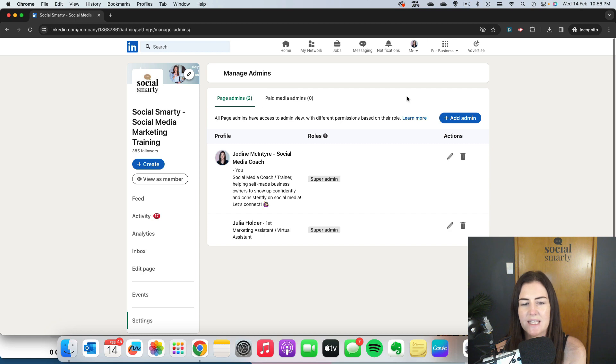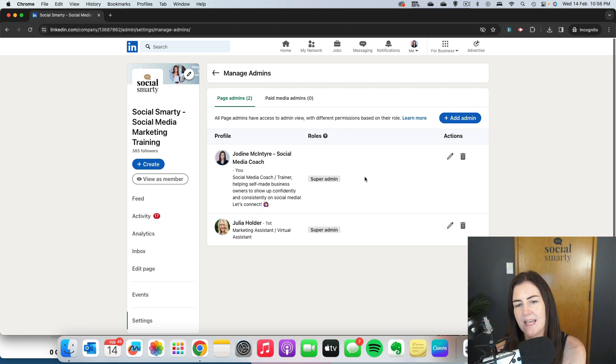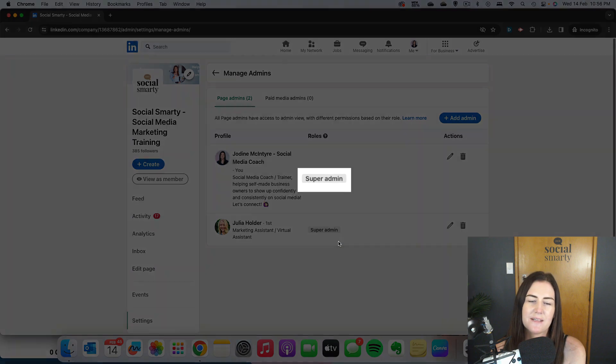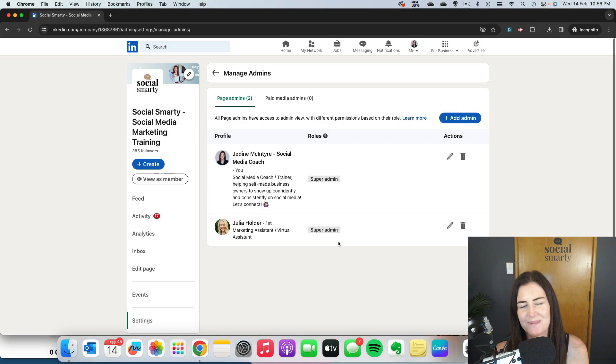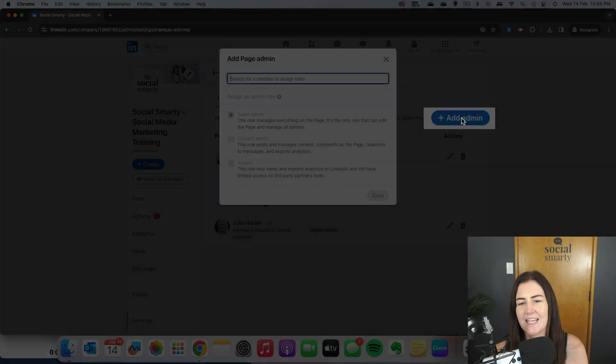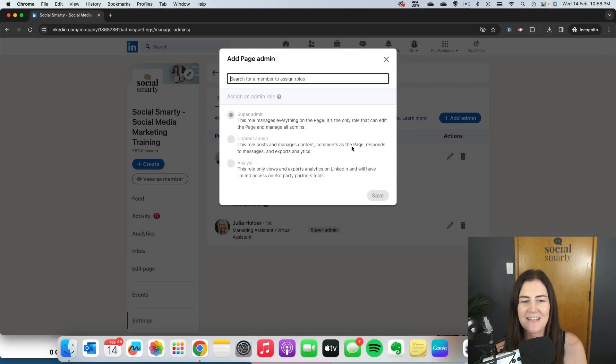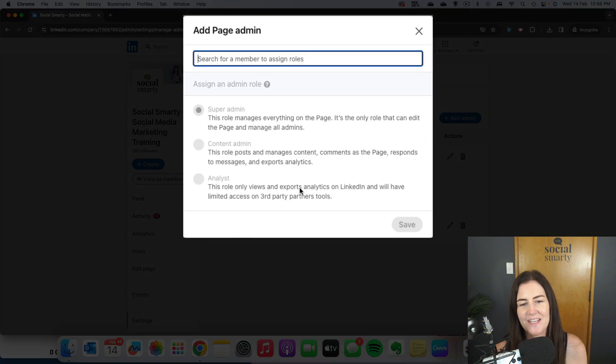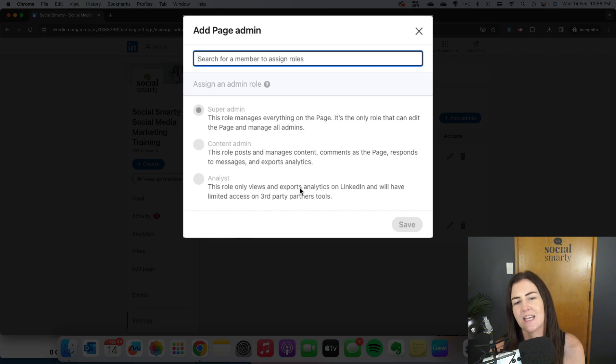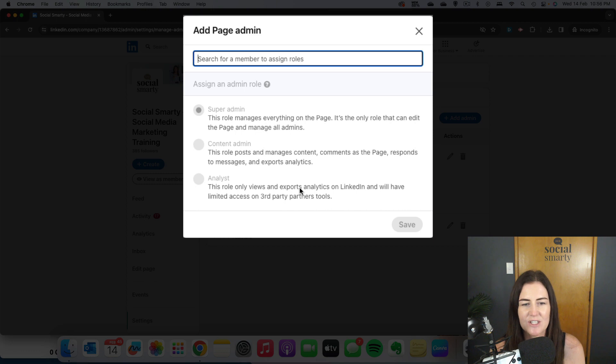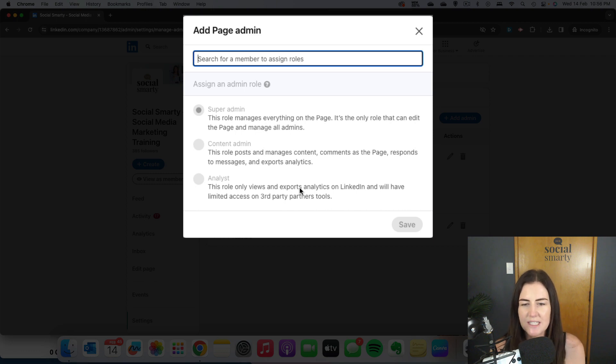It's super simple. We click on that and you can see here that I currently have two admins and they're both super admins. There's different types of admins you can add to your page. When you click on Add Admin, there's three different options. We have the Super Admin, which is basically the highest level of administration rights, so they can do basically everything on the page.